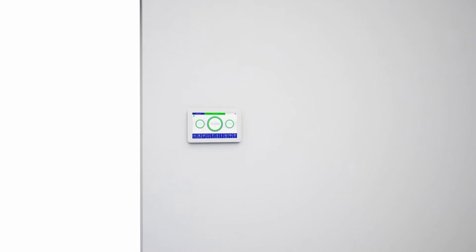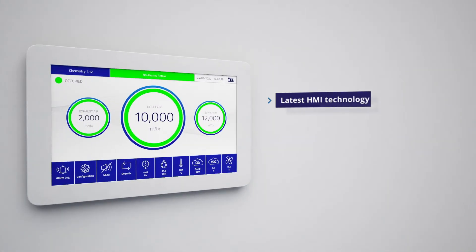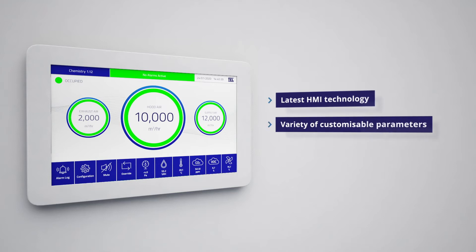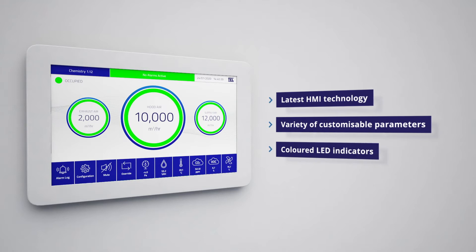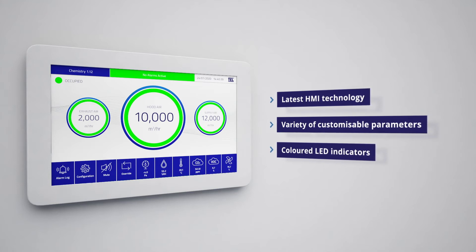The AFA 5000 interface uses the latest HMI technology for an outstanding user experience. During normal operation, the screen displays a variety of customizable parameters including date, time, temperature and pressure. Coloured LED indicators communicate the status of fume hood, room exhaust and supply air at a glance making the AFA 5000 extremely easy to use.